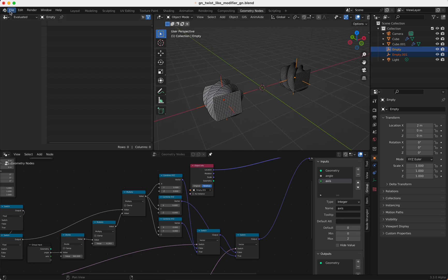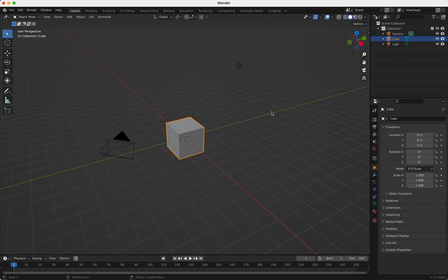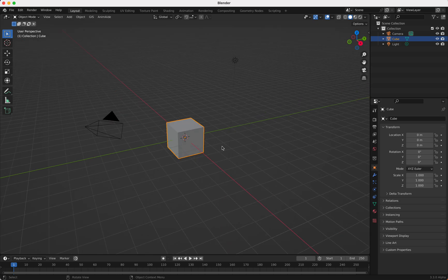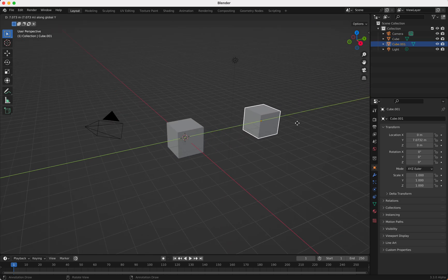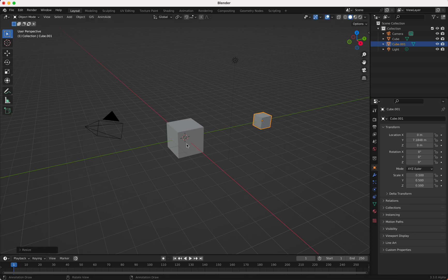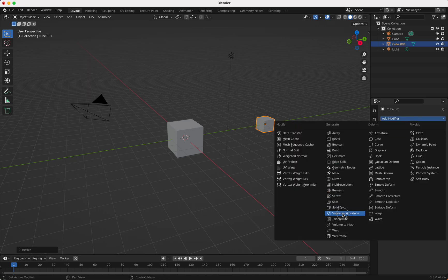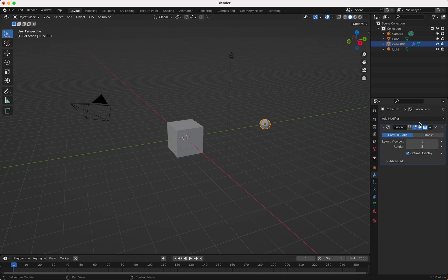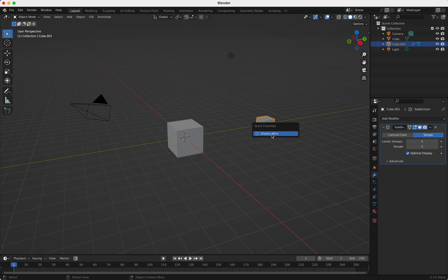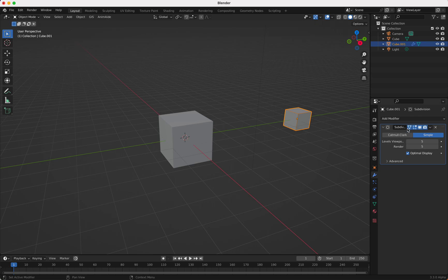So I want to show how I did that. I'm going to start a brand new file with a cube, I duplicate the cube and move it on the Y-axis a bit, then scale it to 0.5. Then I add a subdivision surface modifier, set to simple with five cuts.